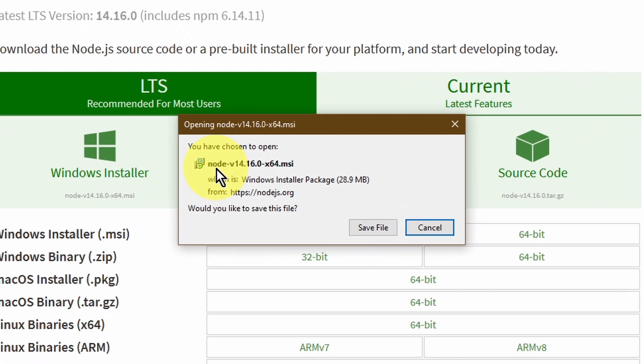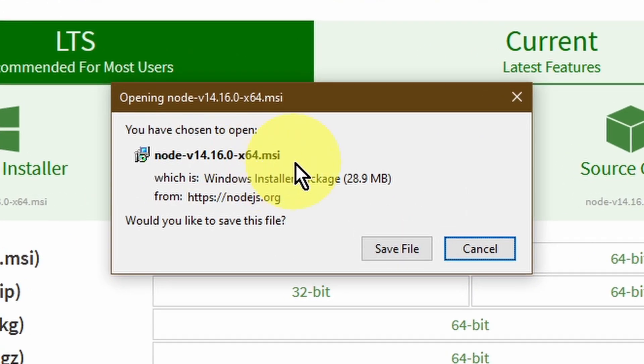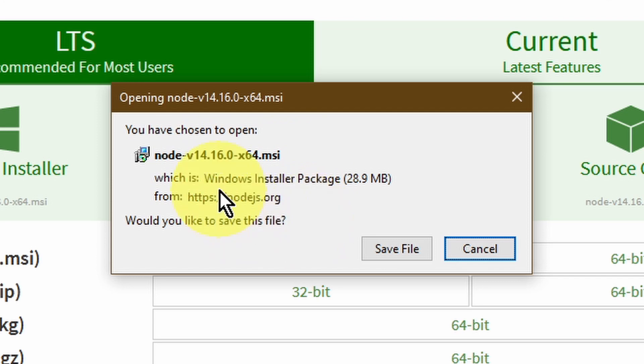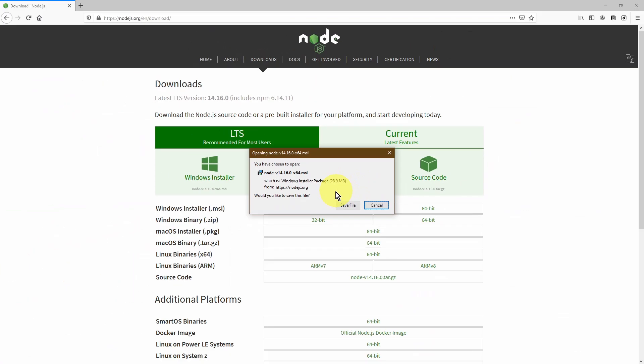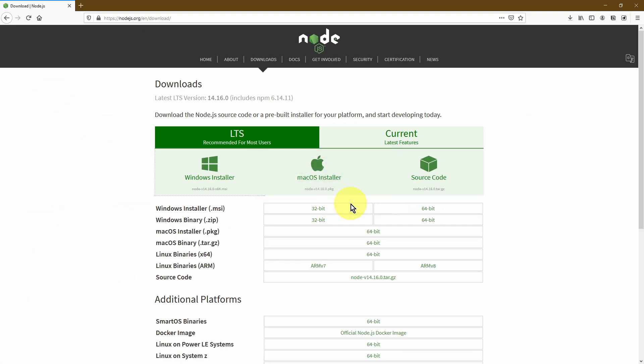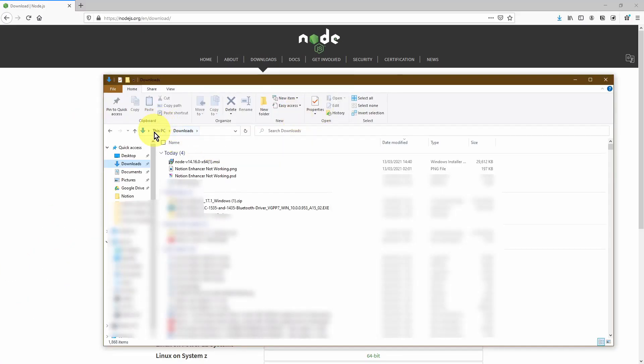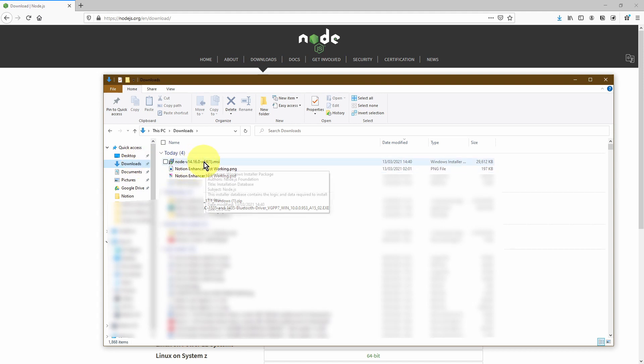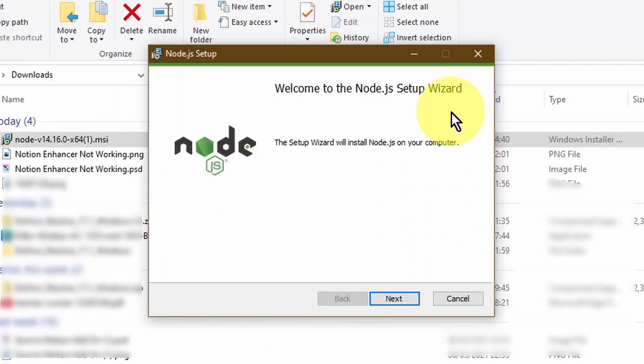That's going to open up this window, which is going to allow me to be able to download the Node.js file. So I'm going to go ahead and click save. If you open up your downloads section within your file explorer, you should see this executable. Let's go ahead and double click this.